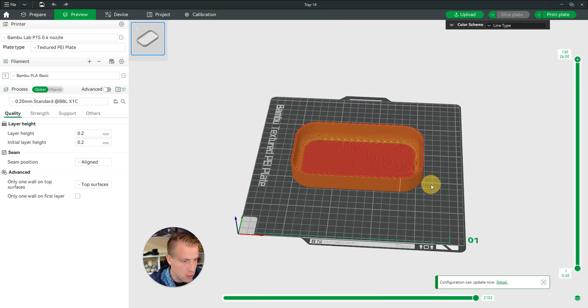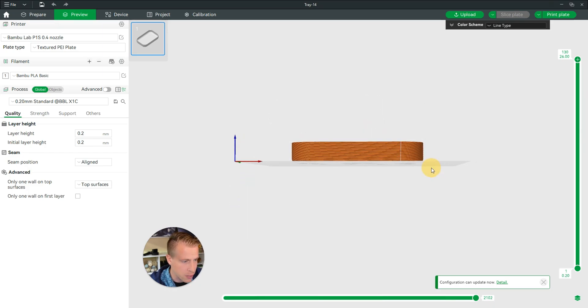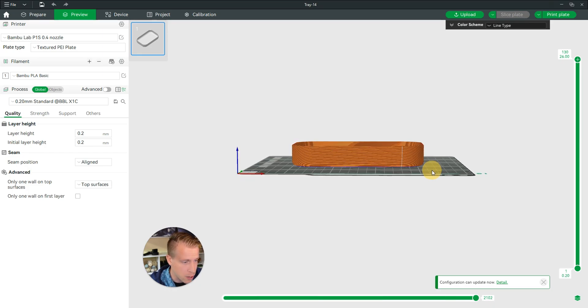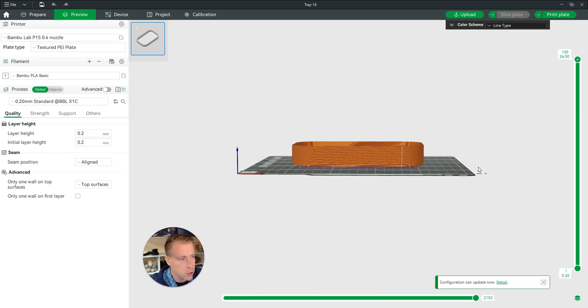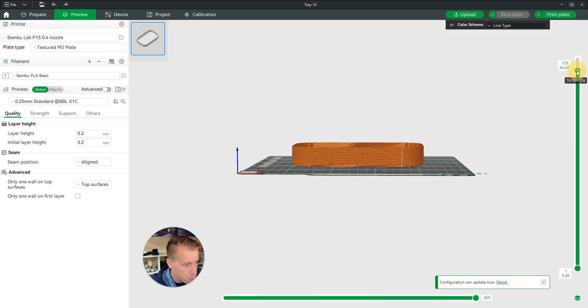I like to kind of turn the print so you can see the layers coming from the bottom to the top. Then what you want to do is find the layer in which you want to add the pause.